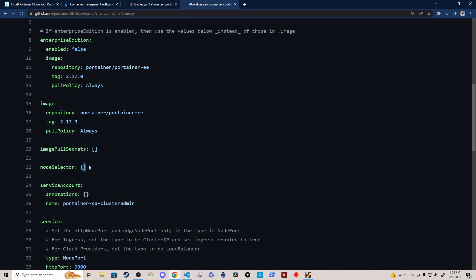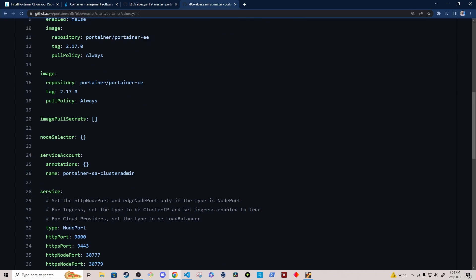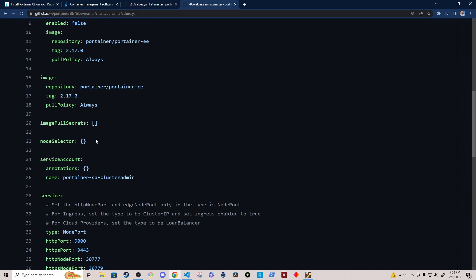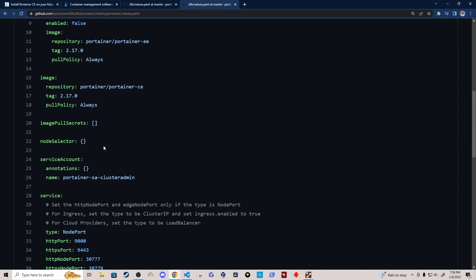The node selector is something that I did modify because I wanted to pin Portainer to a particular node. And I'm using a local provisioner, the default storage class with K3S. And to avoid having, since it's going to be on one node, right, the data is going to be on just one node. If Portainer has to be restarted, I want it to be pinned to a particular node so that it has access to the data.